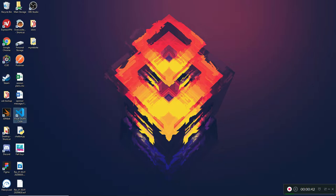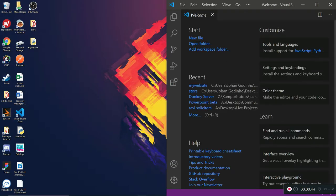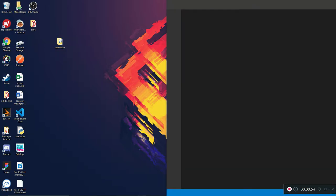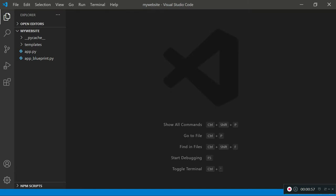First I'm going to open up Visual Studio Code and then open up the my website folder which stores all the files for my website and web server. If you haven't already watched part one and part two of this tutorial, they're linked in the description — I recommend watching those first since this is all linked. If you already have a bit of knowledge about Flask, you can carry on watching.